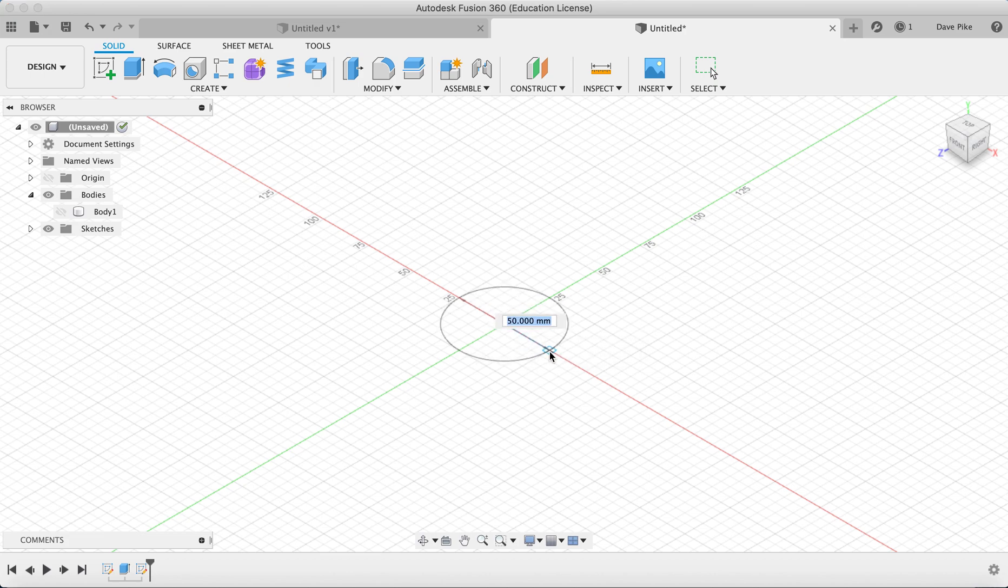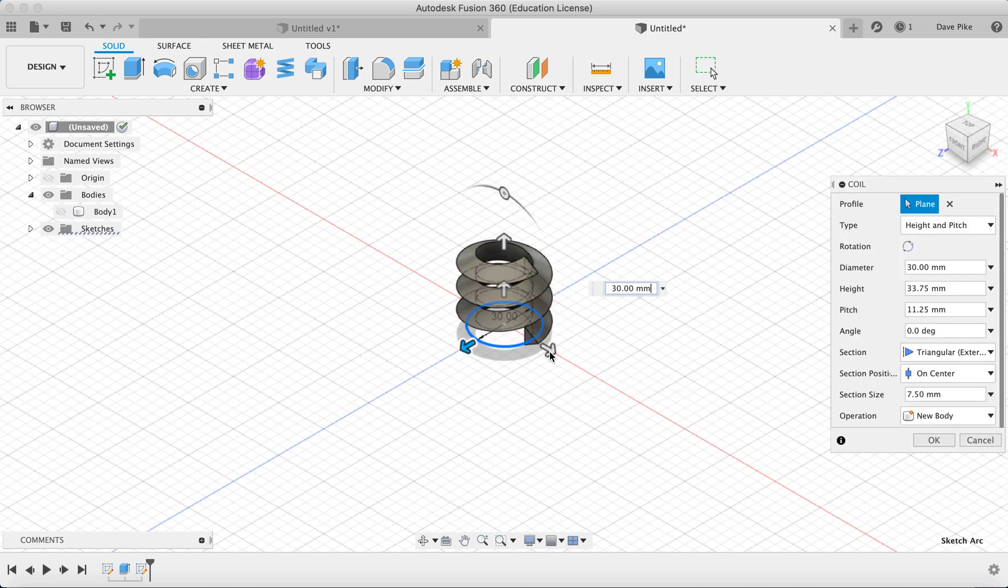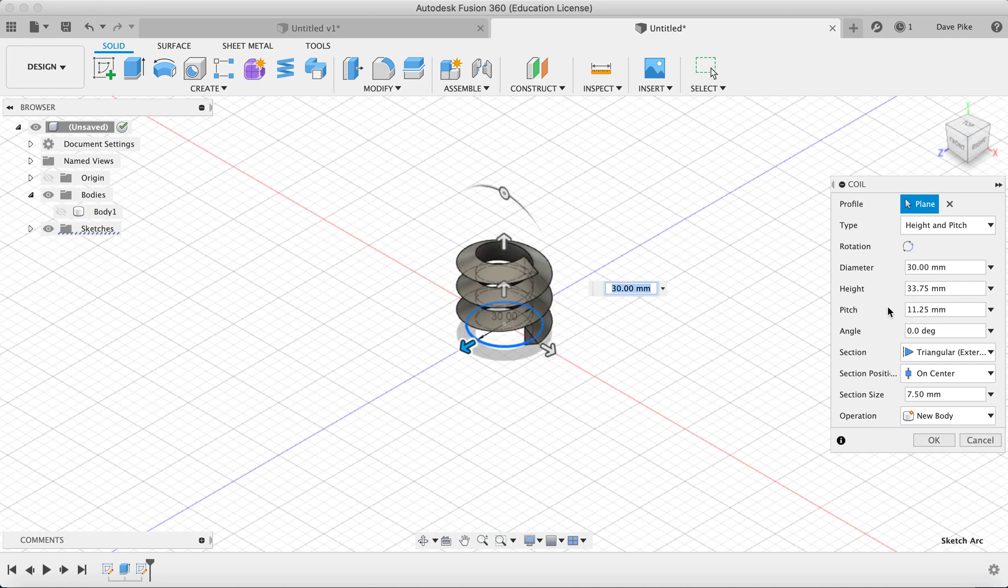You'll notice that it doesn't automatically snap the view back to a 2D view, so we're going to type in the diameter which we want to be 30 millimeters. Now you can see it's given us this coil here, but we don't want the whole coil. We actually want a section of the coil to go up along the edge of the cylinder we've already created.